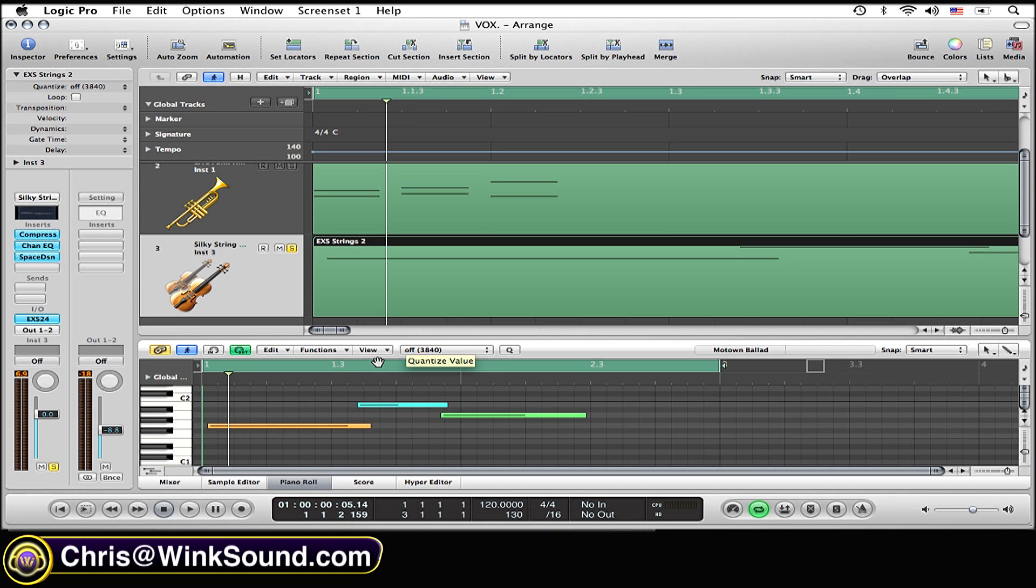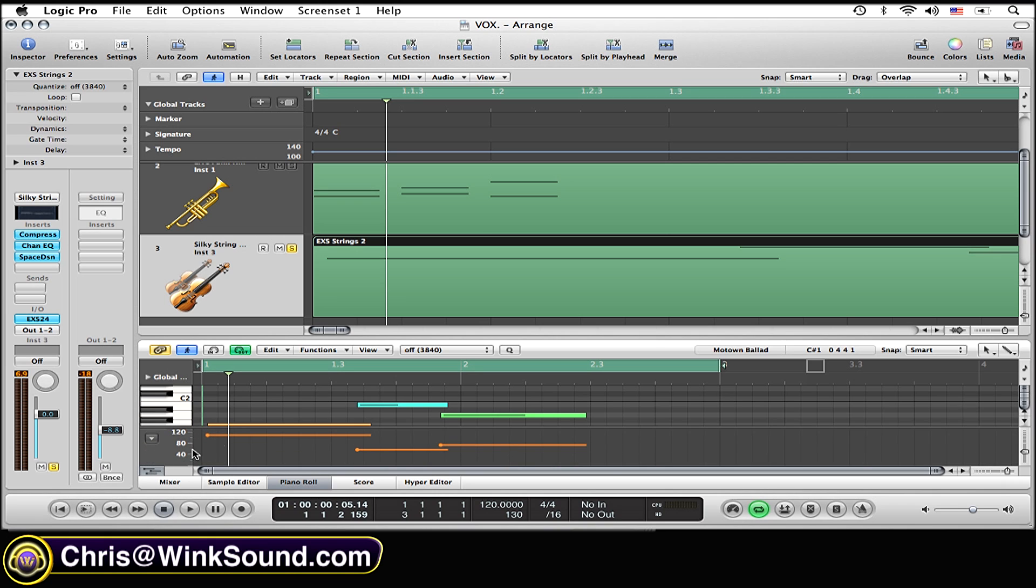And now all you need to do is see this little button right here below the keys in the sample editor. Simply click on that.